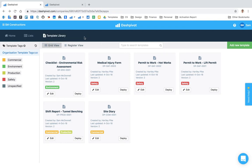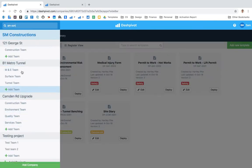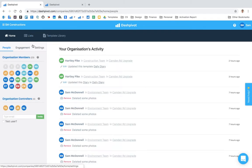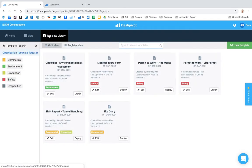So you'll notice that I'm currently looking at this organization, SM Constructions, and I'm inside the template library here.